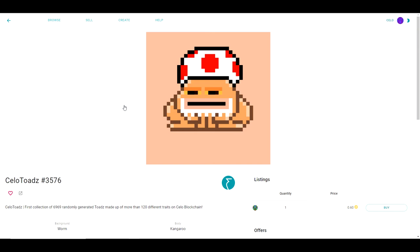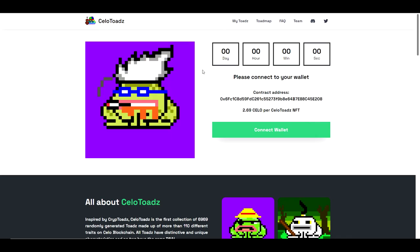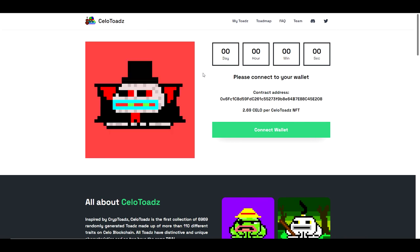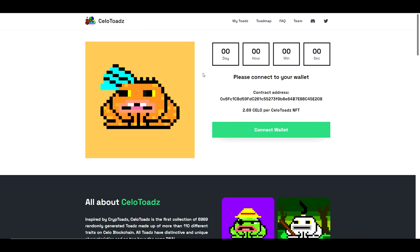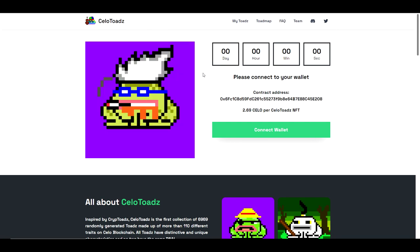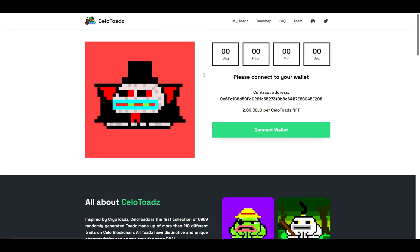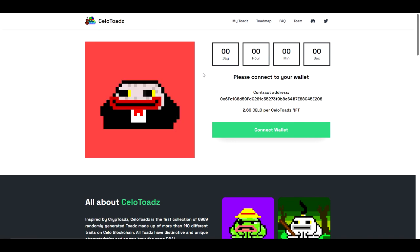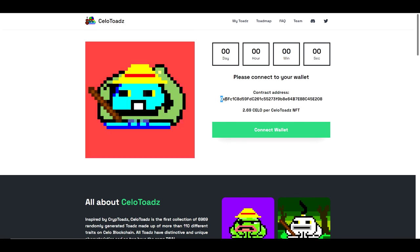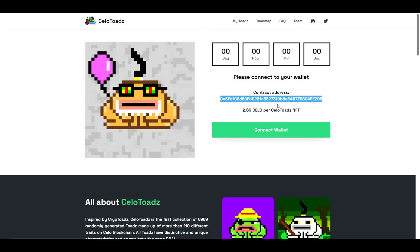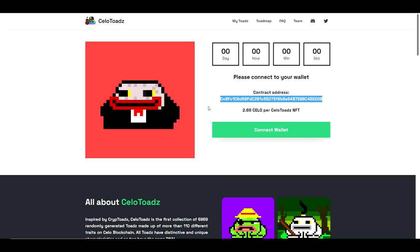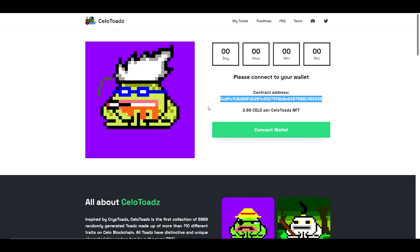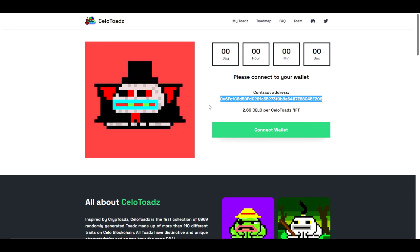Celo toads is a reputable project and as such they prominently display their verified token contract address on their website. This is the best way to know what standard you are searching for. Here we are, the official Celo toads contract for all to see.